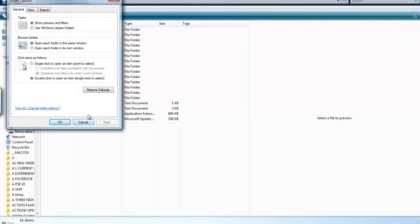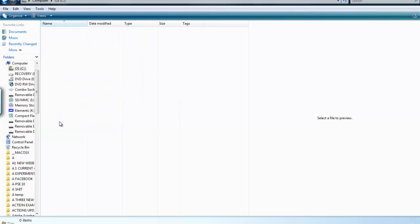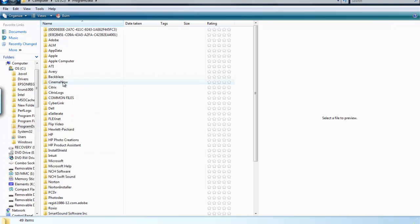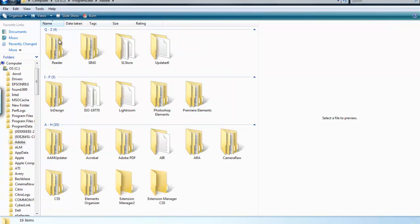And once you select Folder Options, choose View. And down here it will say Hidden Files and Folders. Most likely it will say Do Not Show Them. You need to click Show Them and click OK. And then you should see Program Data. Click on Program Data, and then find the file that says Adobe.